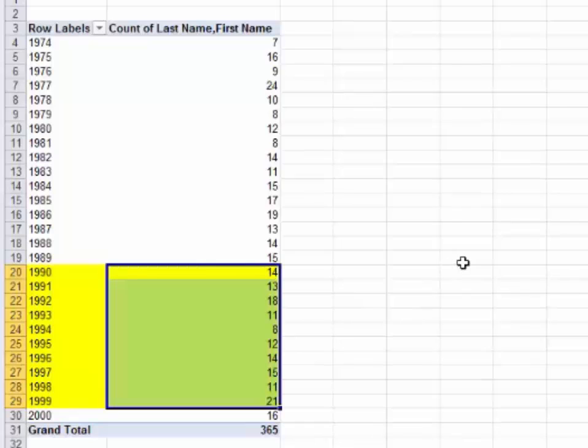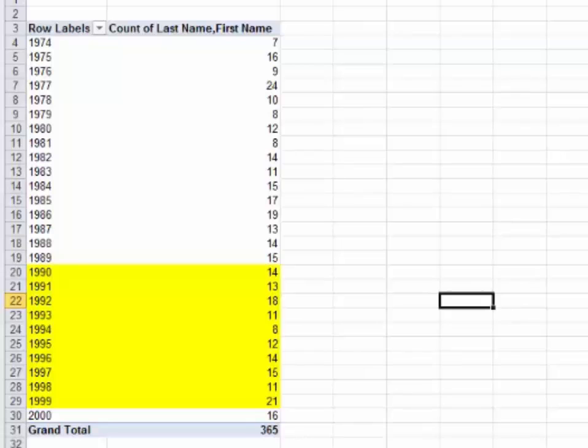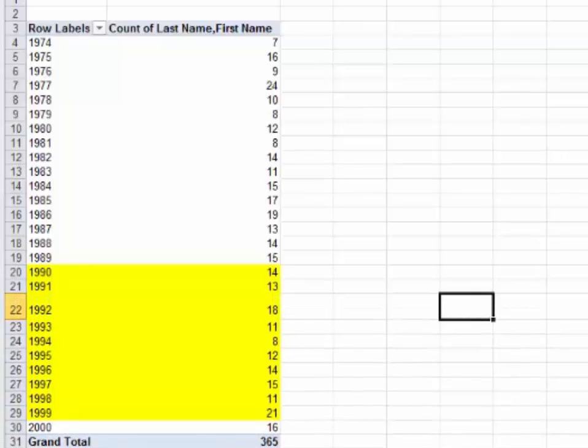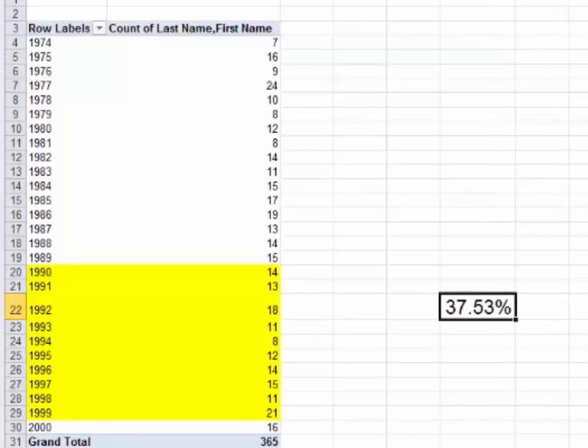Now a follow-up question would be: what percentage of my 365 total employees were hired in the 1990s? It's 137, so let's do this on the side here. Equal sign, 137 divided by 365, and that would give me an answer 0.38. Let's format for percent. Answer is 37.53%.